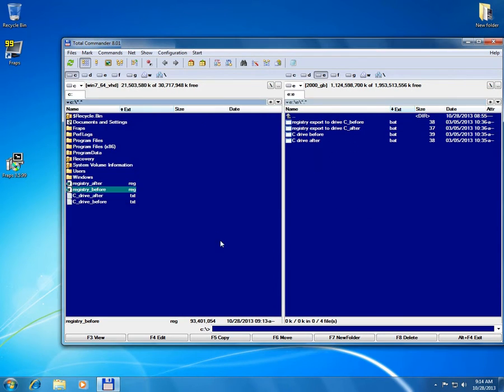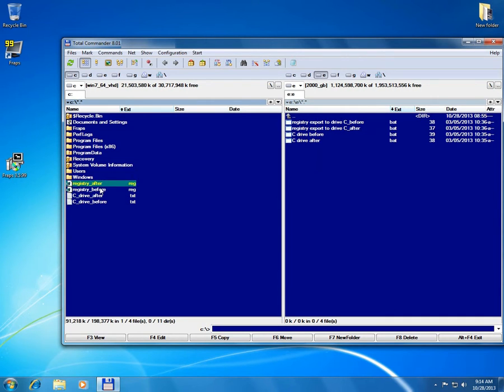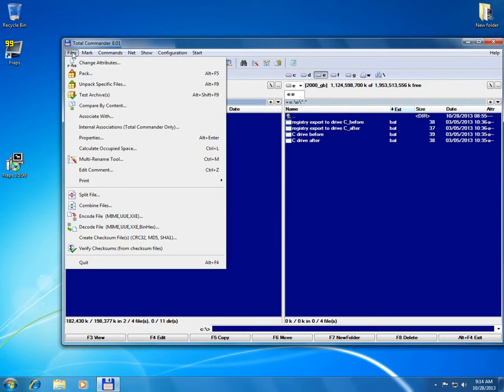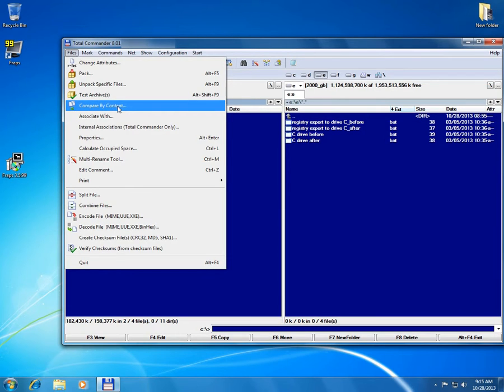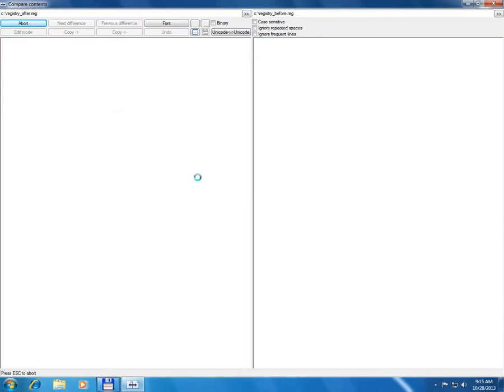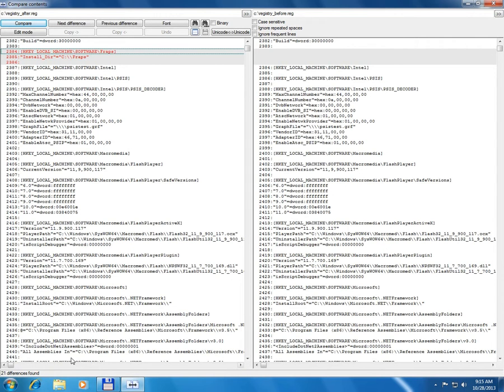And now let's compare for example the two registry files. Select them with right click and files and compare by content. So it's files and compare by content and let's wait until it finishes. It says 21 differences.